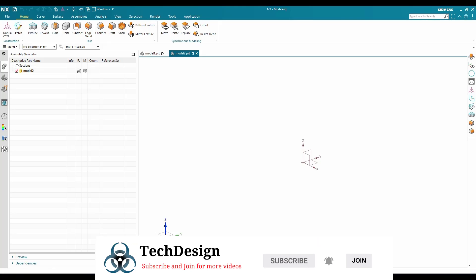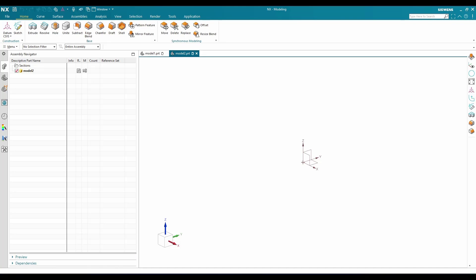Whenever you start working as a beginner in NX, you may have heard these terms a lot: Work Coordinate System, Absolute Coordinate System, and Datum Coordinate System. There may be a lot of confusion between all three kinds of coordinate system, and I'm sure that confusion is going to be cleared when you watch this complete video.